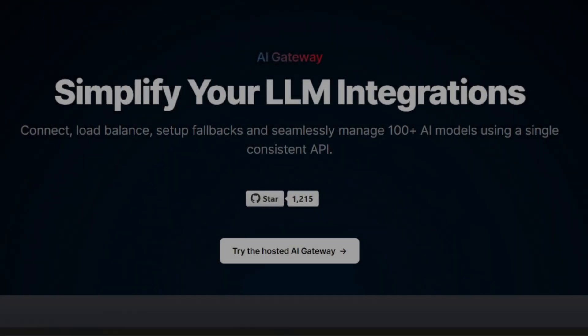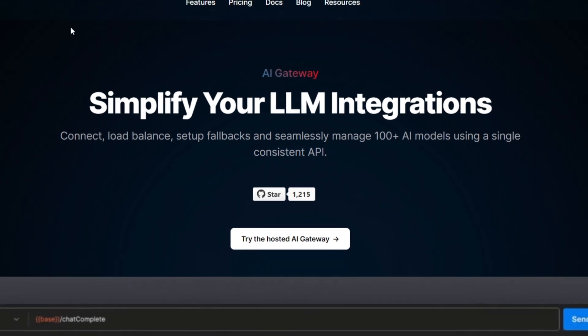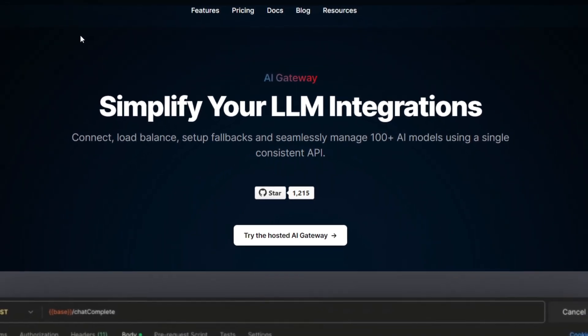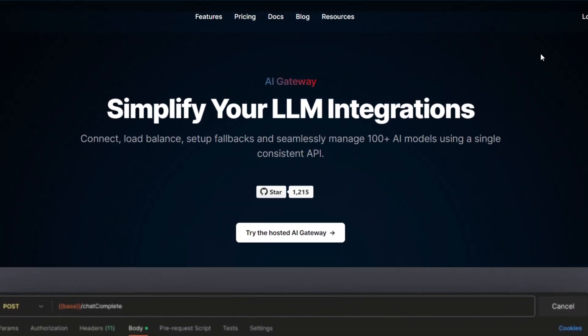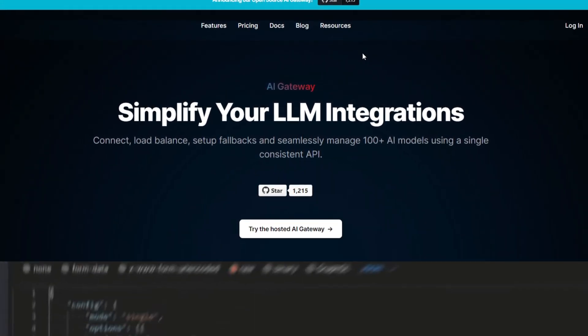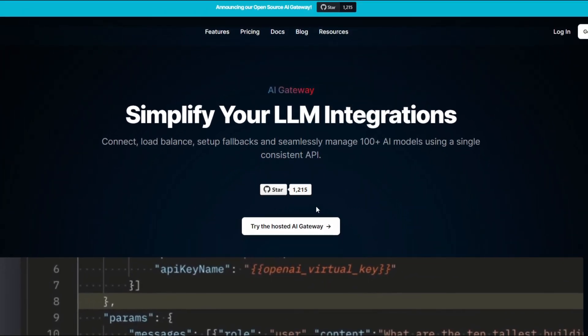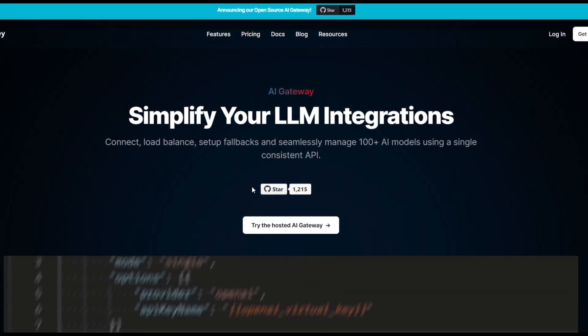Hey, what is up, guys? Welcome back to another YouTube video at the World of AI. In today's video, we're going to take a look at Portkey's AI Gateway, which is a way to simplify your LMS integration.